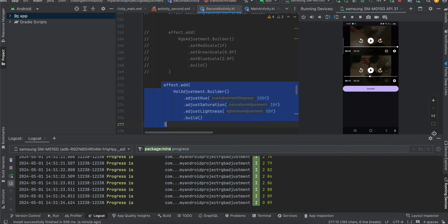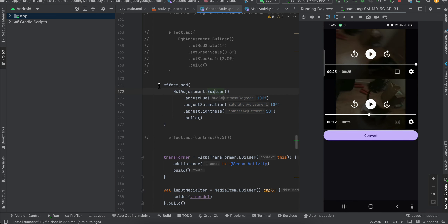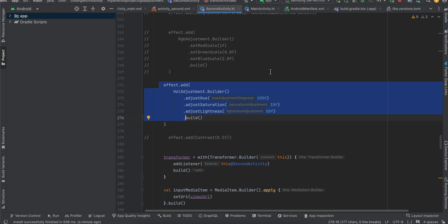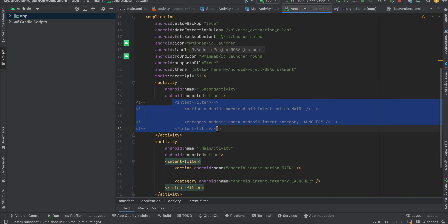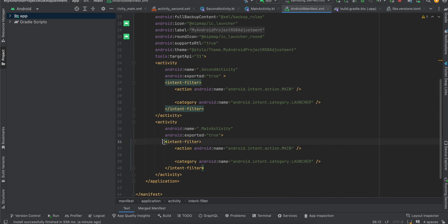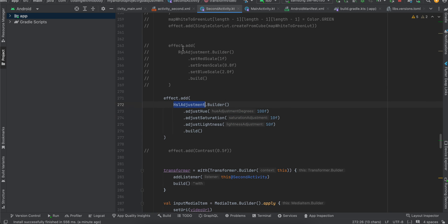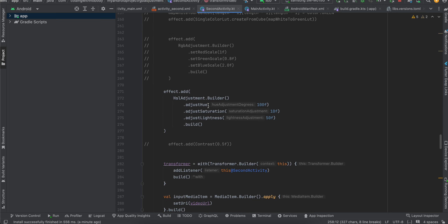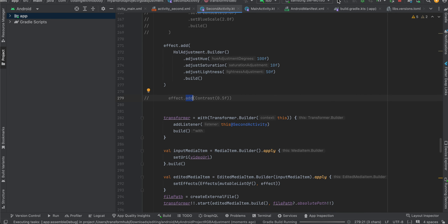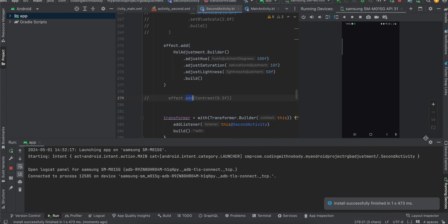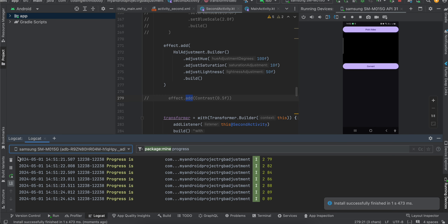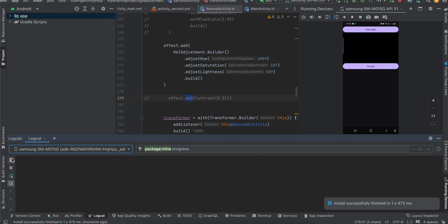I have also created a second activity where I'm picking video from a video picker. The effects remain the same, but in case anyone wanted to pick a video from a video picker I've created that as well. Inside the second activity I'm doing HSL adjustment, but you can do the same thing for RGB, white to green LUT, and contrast change. The time it takes for transformation depends on how big your video is — I'll now pick a 10-minute long video to show that it does take a little more time even on a background thread.